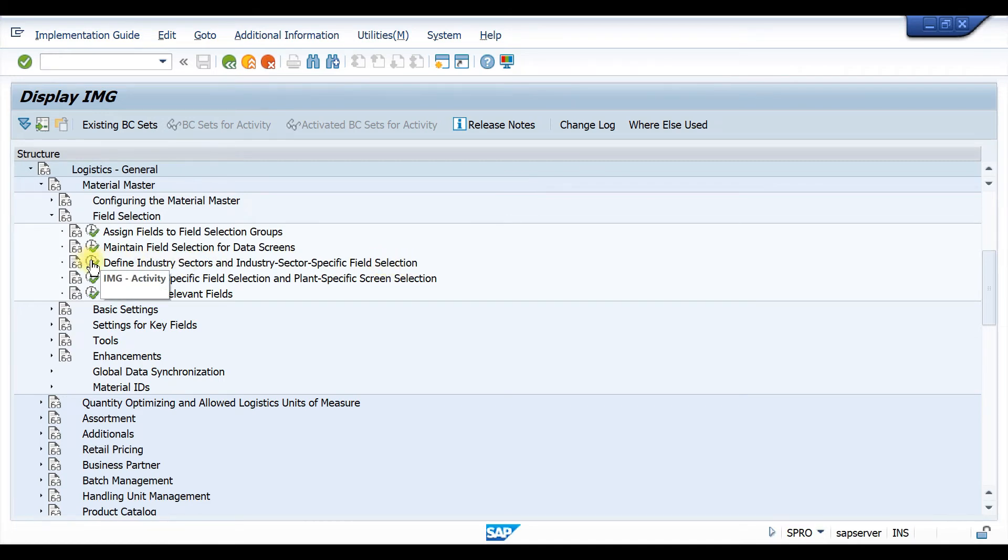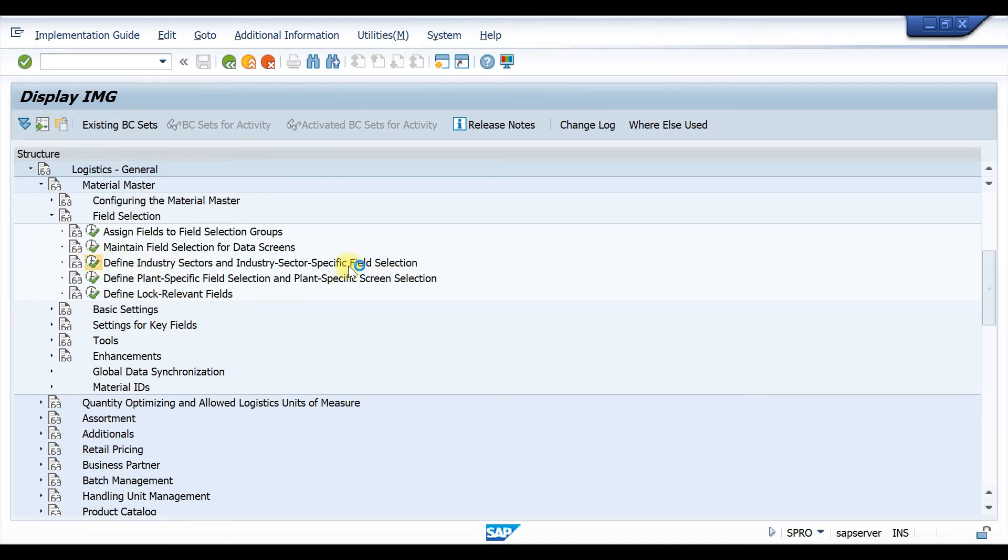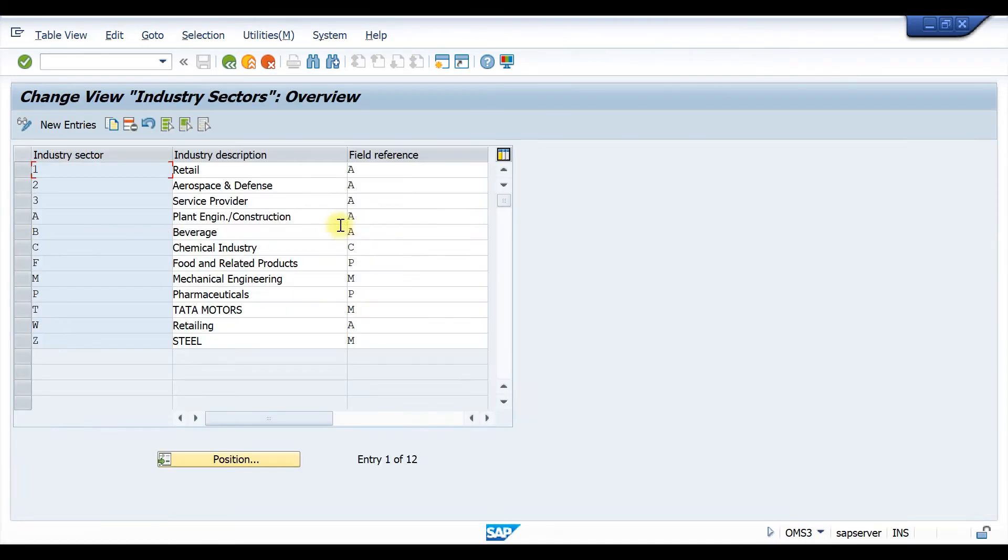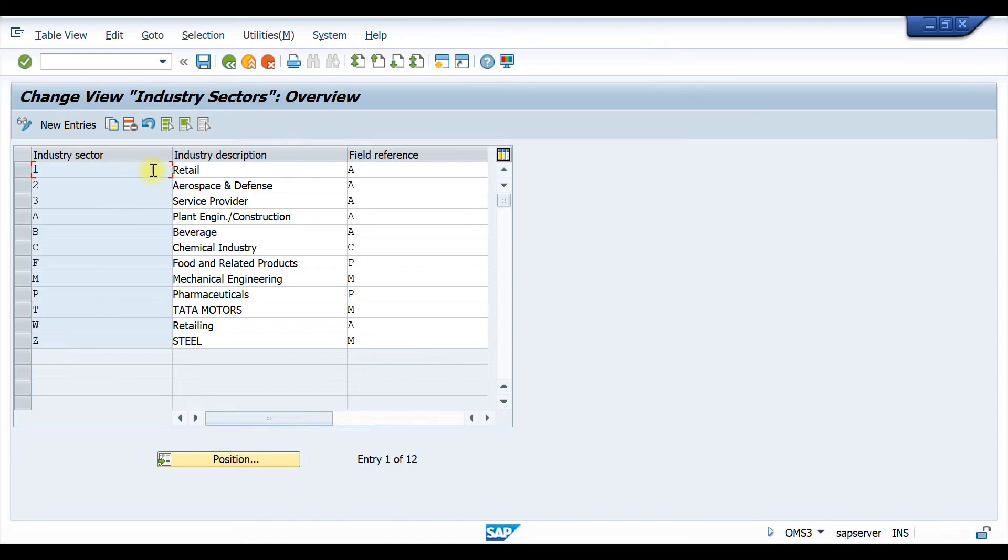Click on here. Here there are already some material types and some industry sectors are already created.